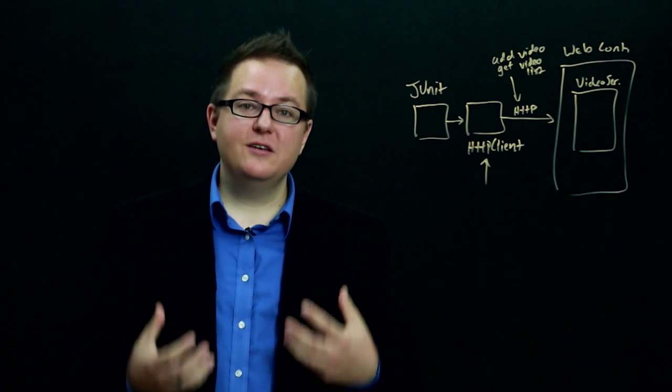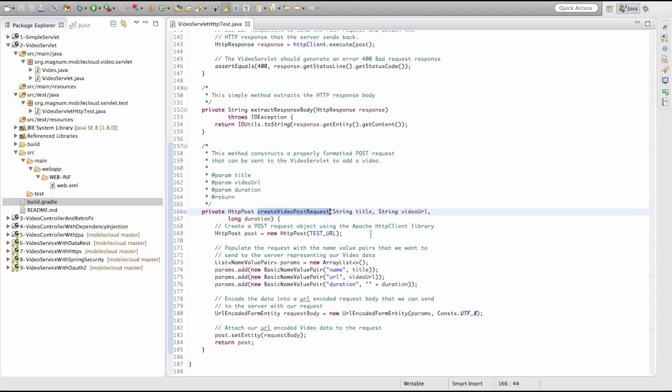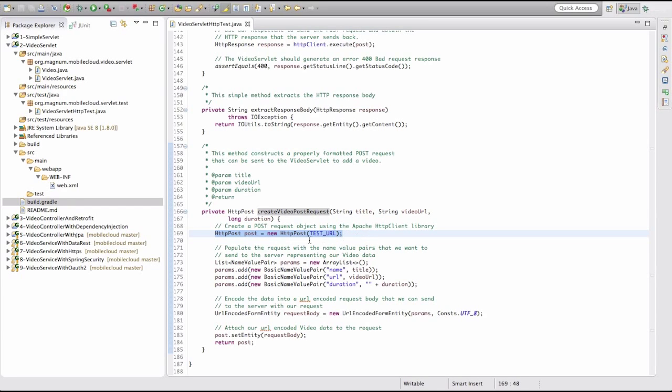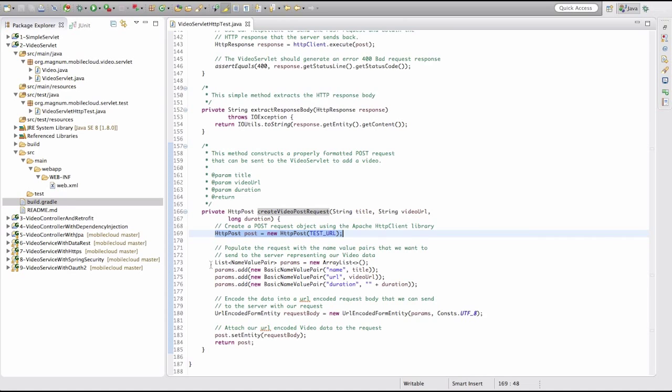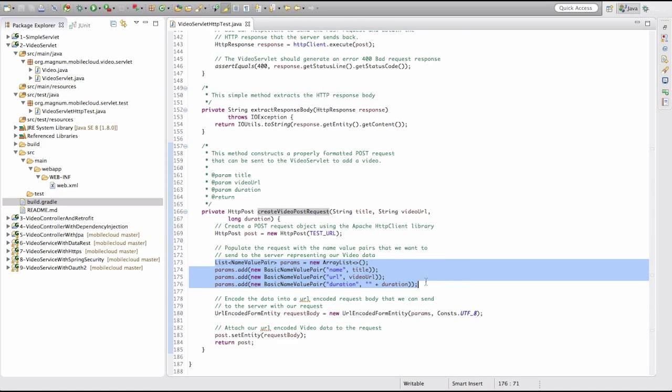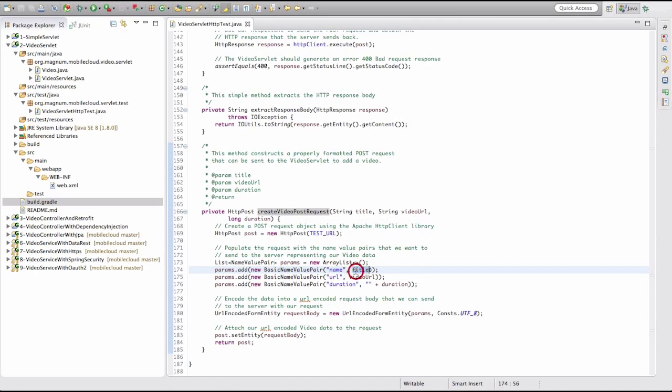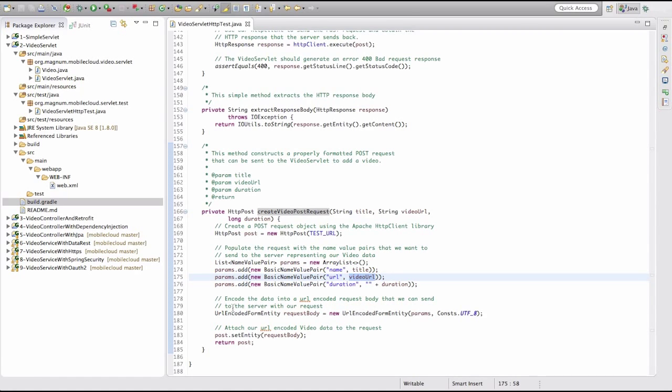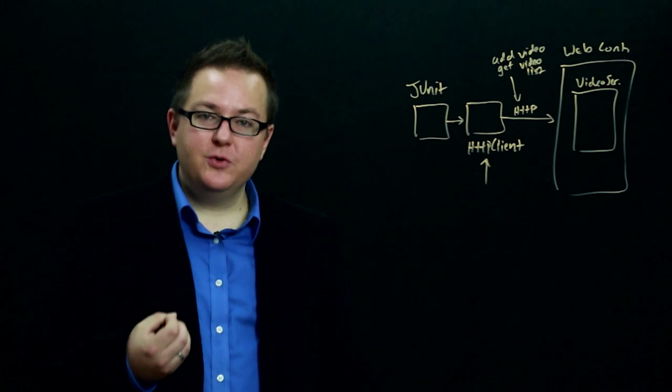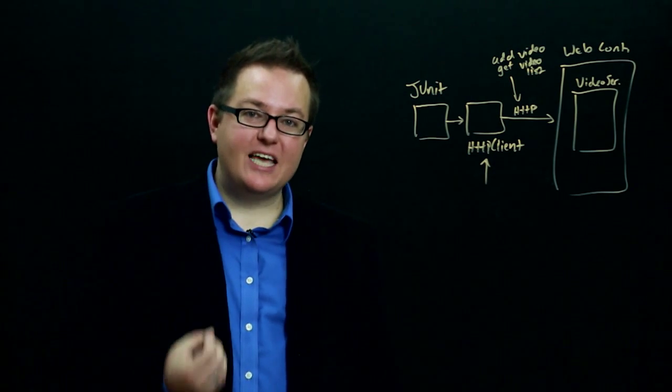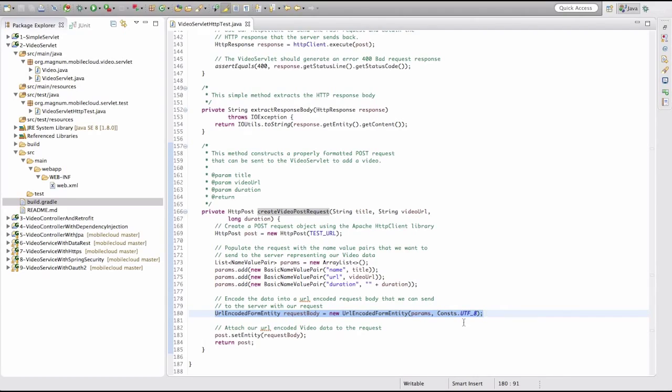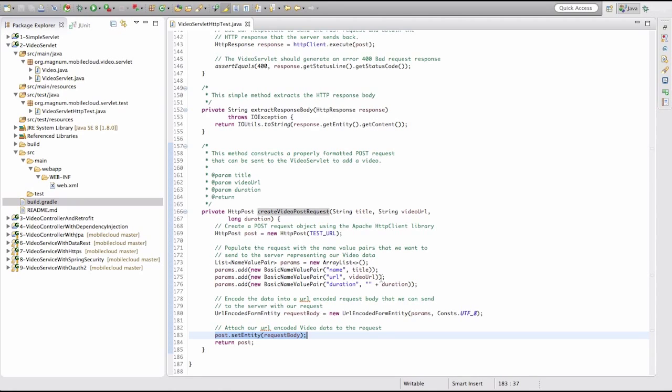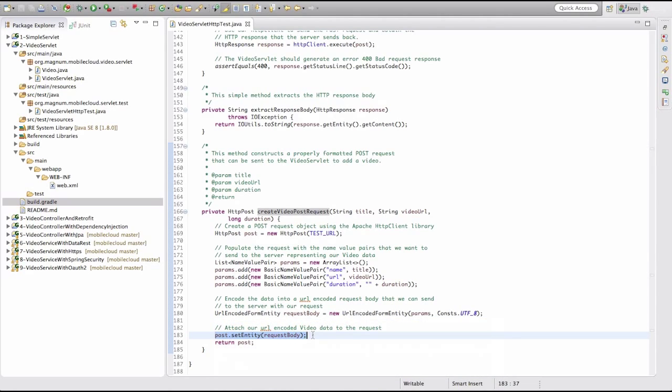We're going to use the HTTP client library to help us automatically encode those key-value pairs for the name of the video, the duration, the URL into the body of the HTTP request. The first thing we do is create our HTTP post object on the URL that we're going to send to. Then we create a series of name-value pairs representing the keys such as name and the values that we want to provide for those, URL and the video URL, etc. Then we use the HTTP client library to URL encode this data into a body that we can attach to the post. So we're creating the post, creating the data as key-value pairs that we want to send to the server, URL encoding it into the body, and then attaching it to the POST request.